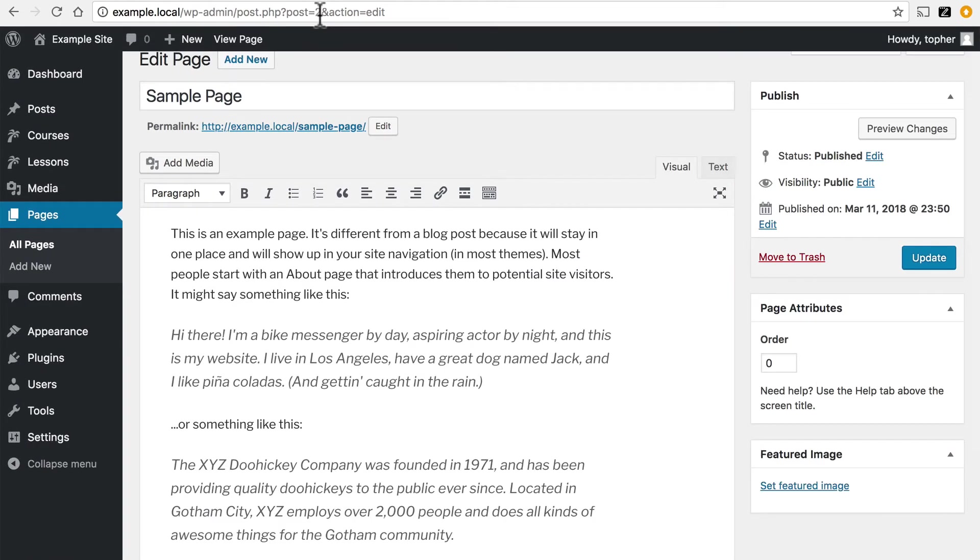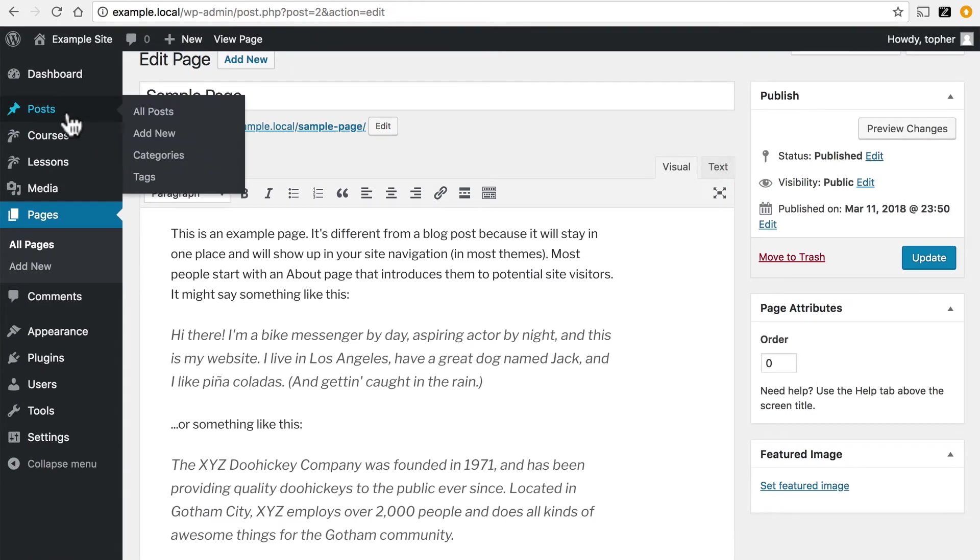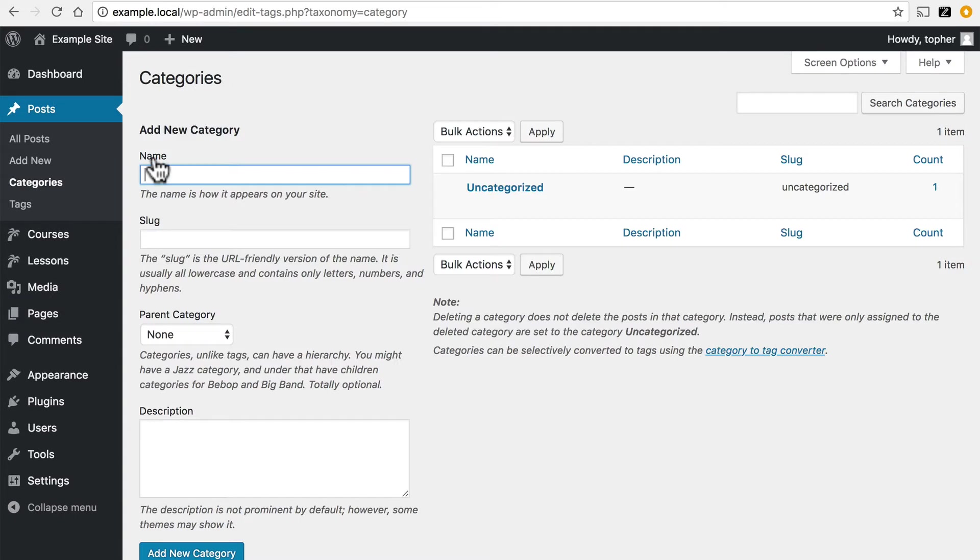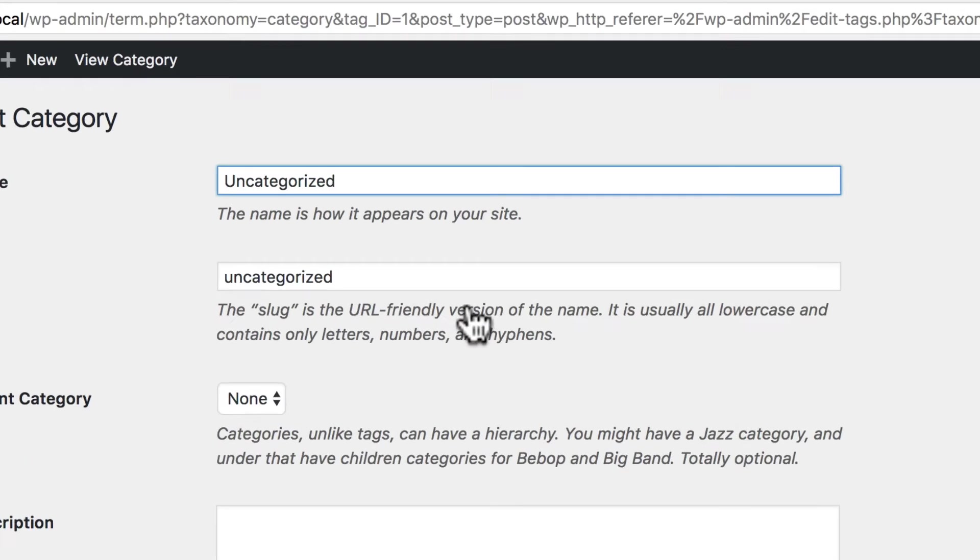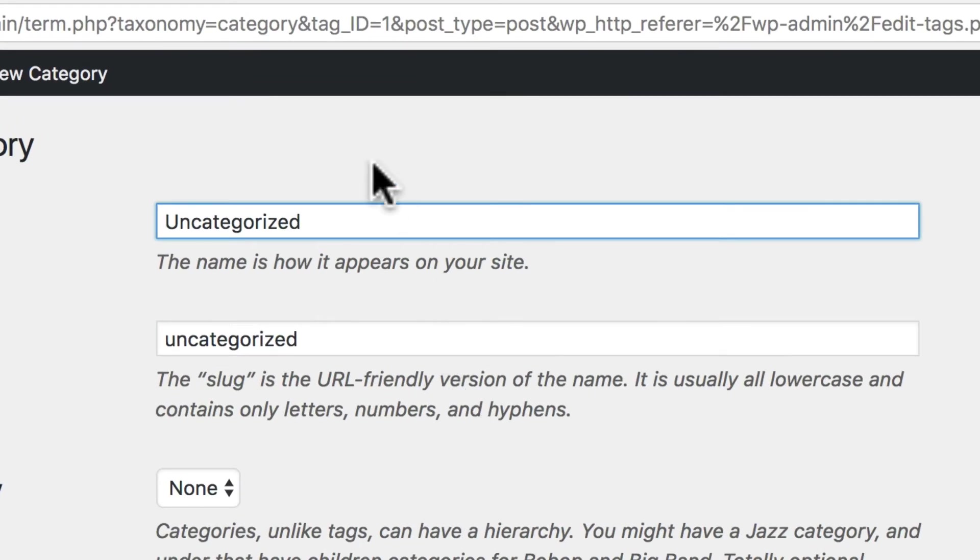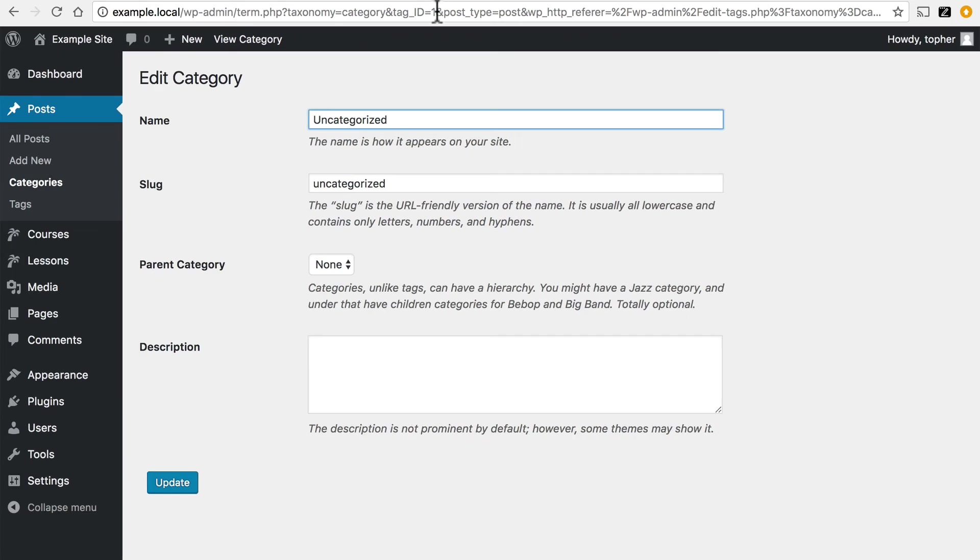Now categories and tags are similar. If we go under Posts to Categories, and then click Edit on this category, here it says tag ID equals one. So you'll note it uses a different name from Posts, but that is the ID for the category.